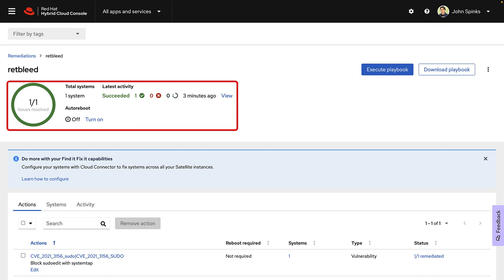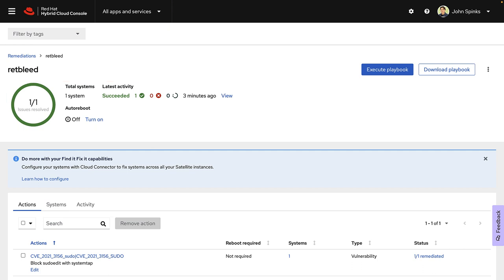So what we've just shown you is a quick summary of how to identify a CVE, prioritize the CVE, and then remediate the CVE. Before we leave the vulnerability service, let's take a look at some of the reports that are available to you.